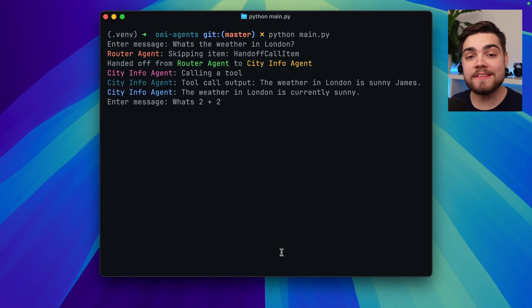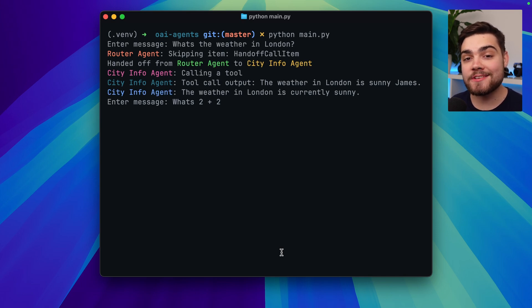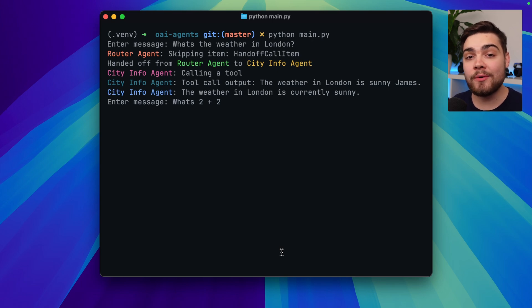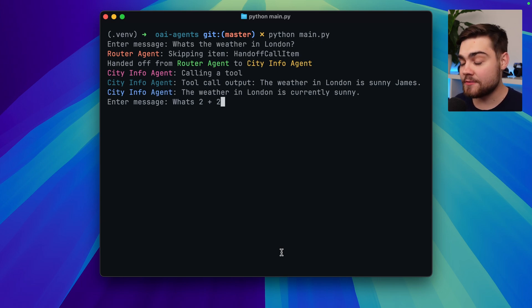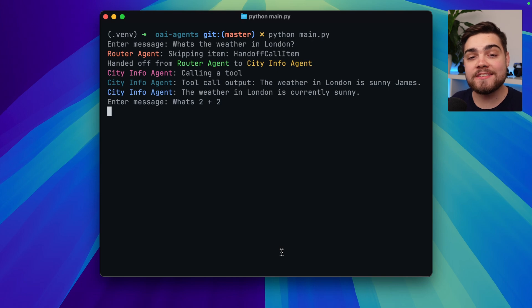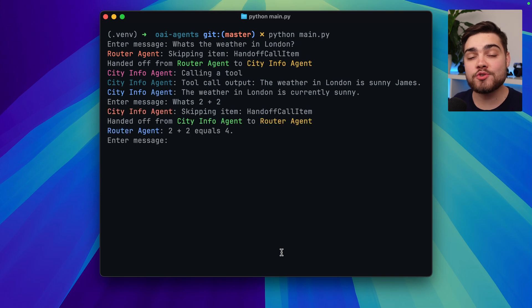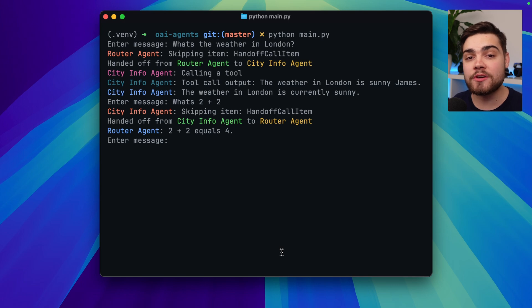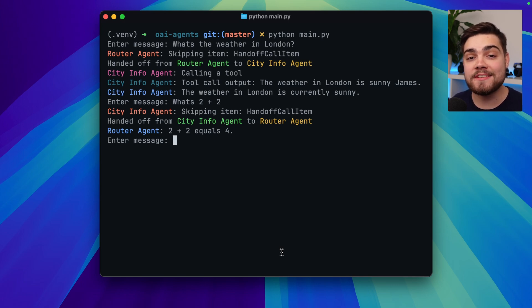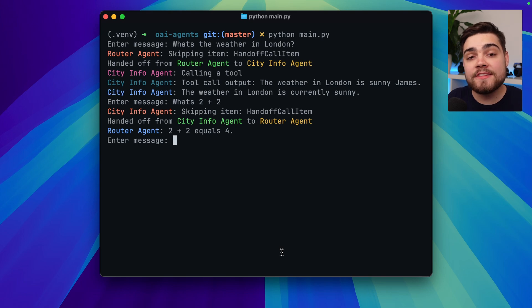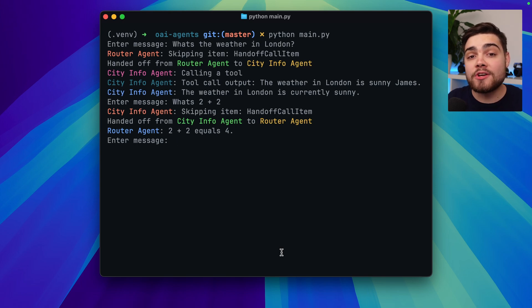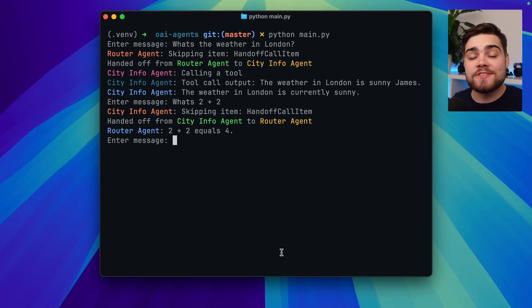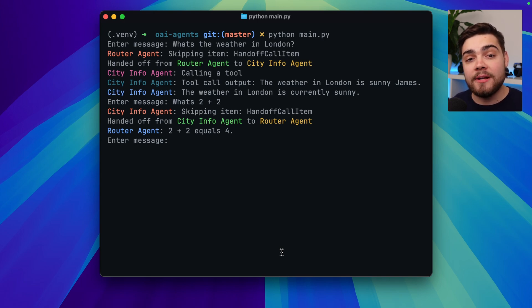Now one thing you do want to be aware of is the guardrail only runs if it's on the starting agent. What this means is if I ask my tool here what's the weather in London you can see that we're now in the city info agent tool so if I now ask it what's two plus two the city info agent tool is going to redirect me back to the router agent but now the router agent has actually answered it hasn't triggered my guardrail this is because I would need to put this guardrail on the city info agent tool as well. The reason given for this behavior in the documentation is because guardrails tend to be related to actual agents so you'd run different guardrails for different agents so co-locating the code is actually useful for readability.